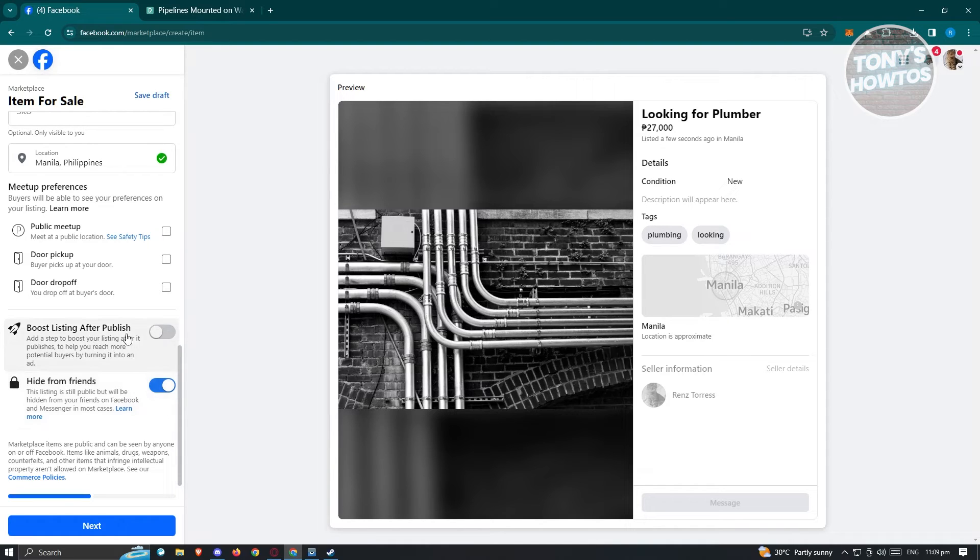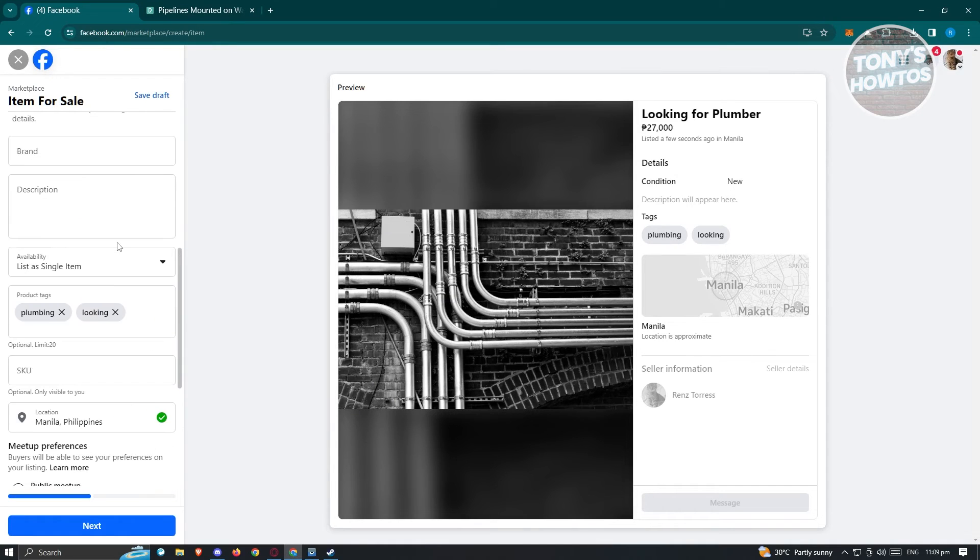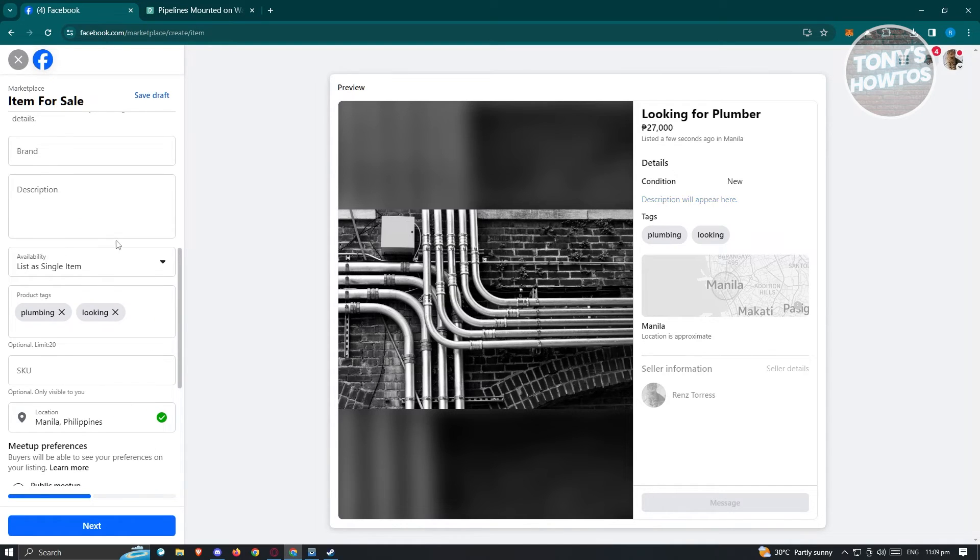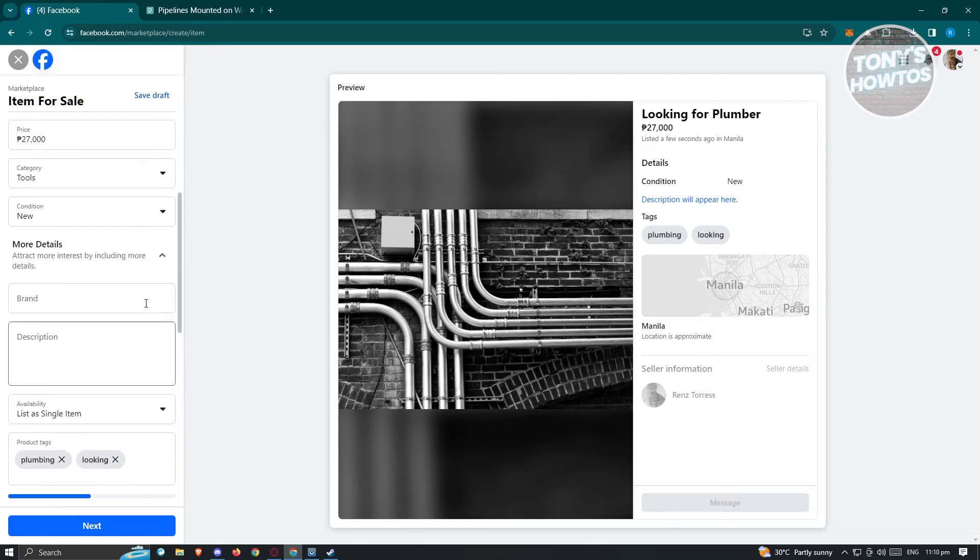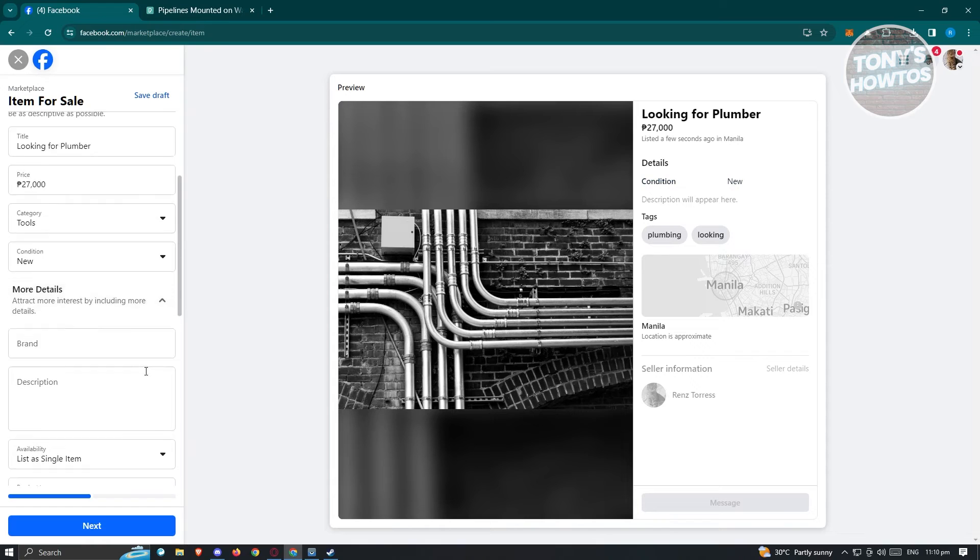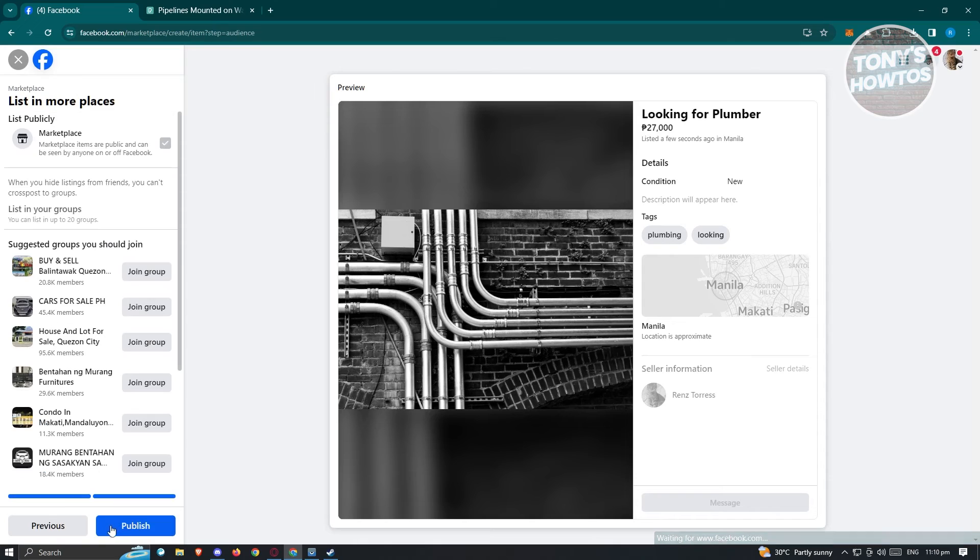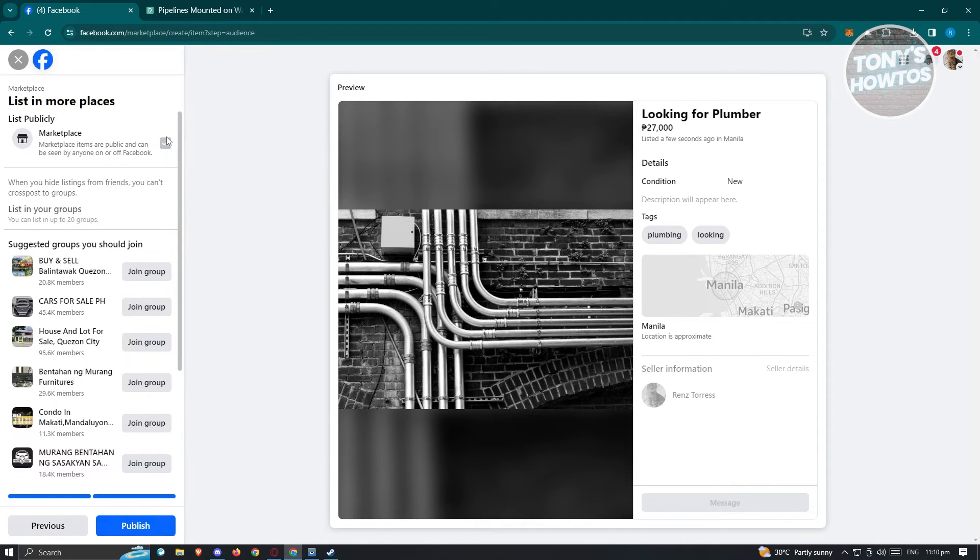You also have the boost listing after publish. So meaning you'll be boosting your job here, so you'll be able to reach more people with your posting. Once you fill out all these details, just click on the next button and you should be able to see list in more places.